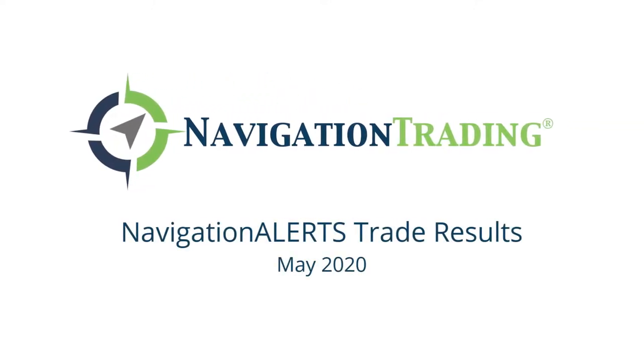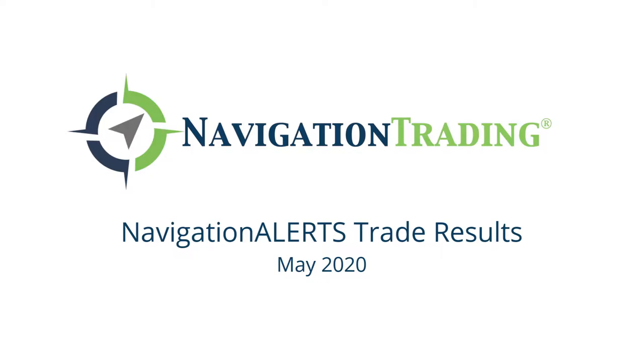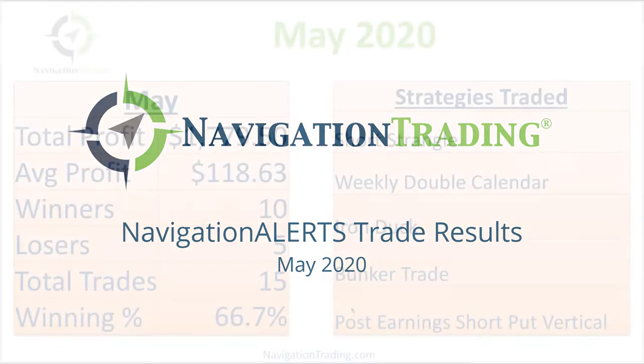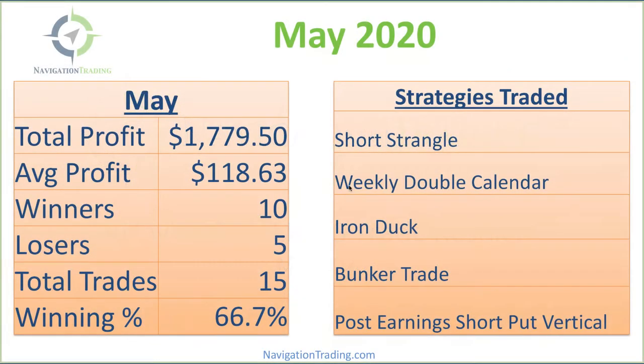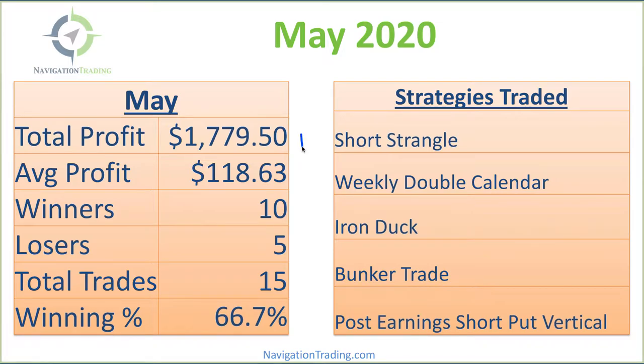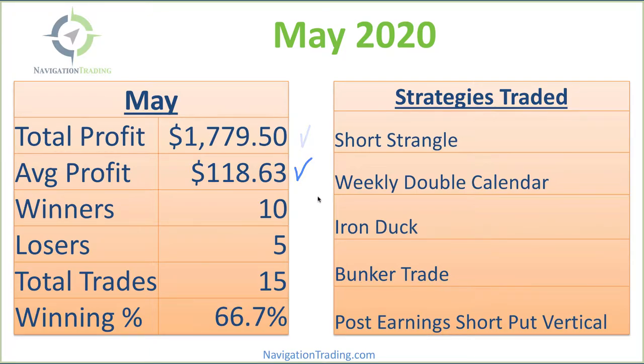Hey everyone, welcome to this month's video update. Taking a look at the closed trades for the month of May, total profit $1,779.50 with an average profit per trade of a little over $118. Had 10 winners, five losers, winning percentage of 66.7%.